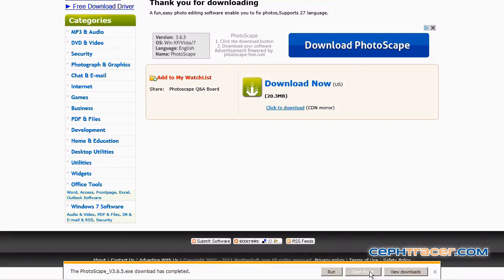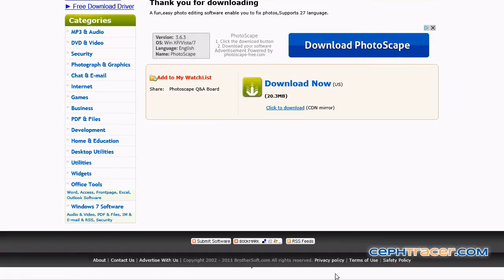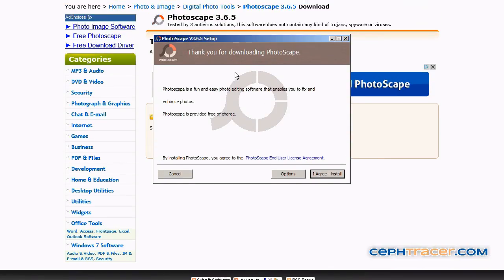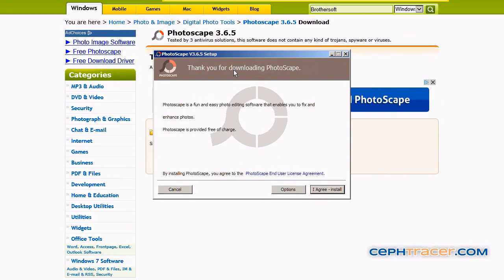When the dialog box indicates that your download is completed, move your mouse over the run button and left click. In the Photoscape dialog box, move your mouse over the I agree install button and left click.